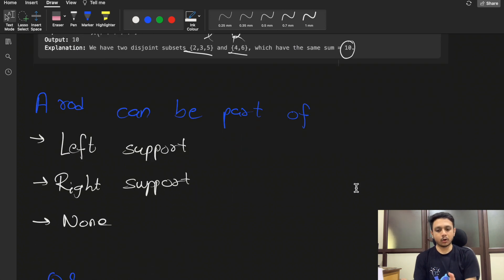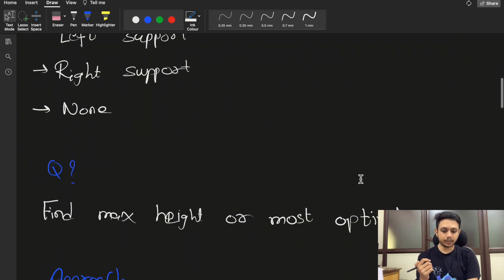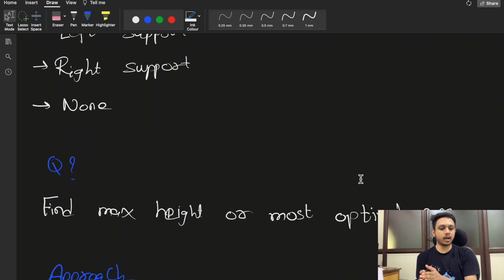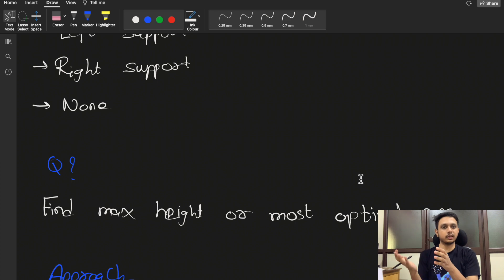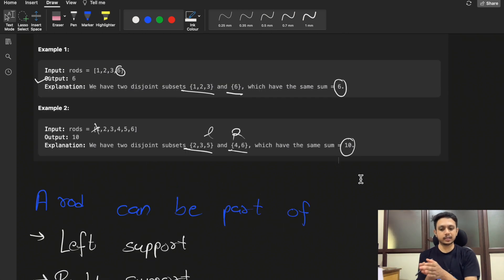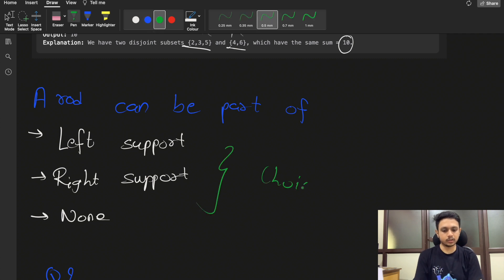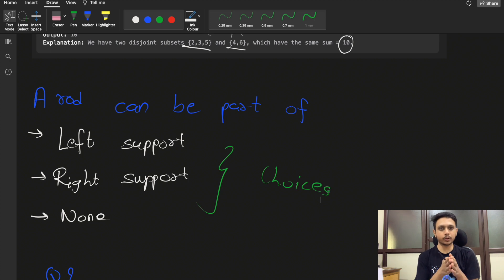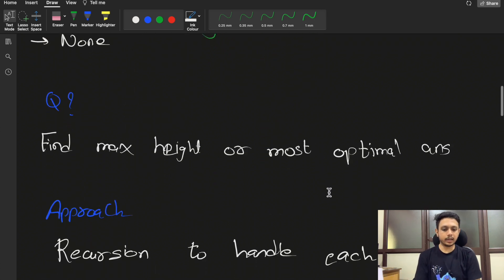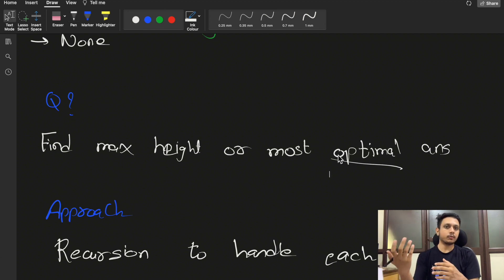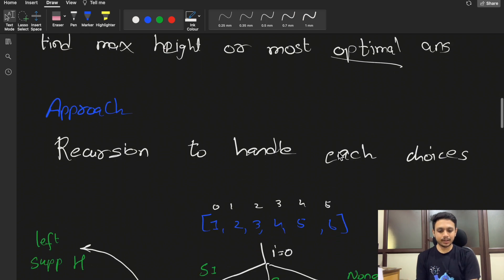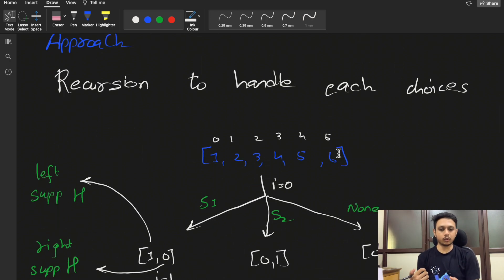For each rod, there are three choices: it can be part of the left support, the right support, or neither. The question asks us to find the most optimal answer — the maximum height. Whenever you have choices for each index and need an optimal result, you can write a recursive solution and take the maximum across all choices.